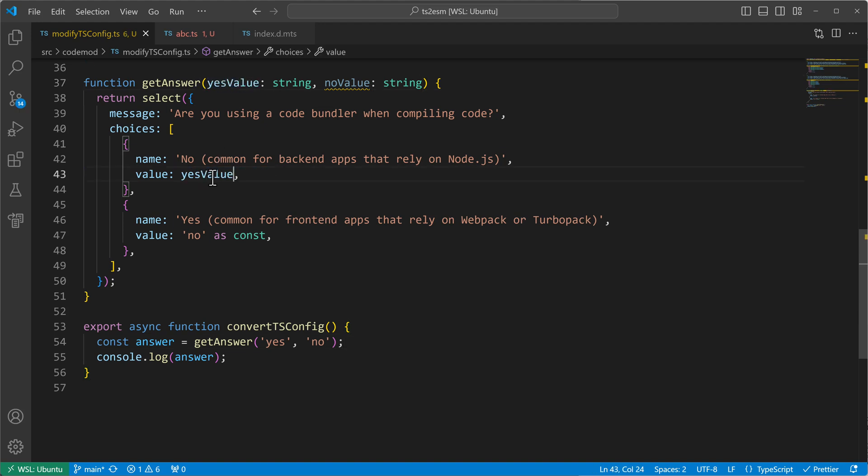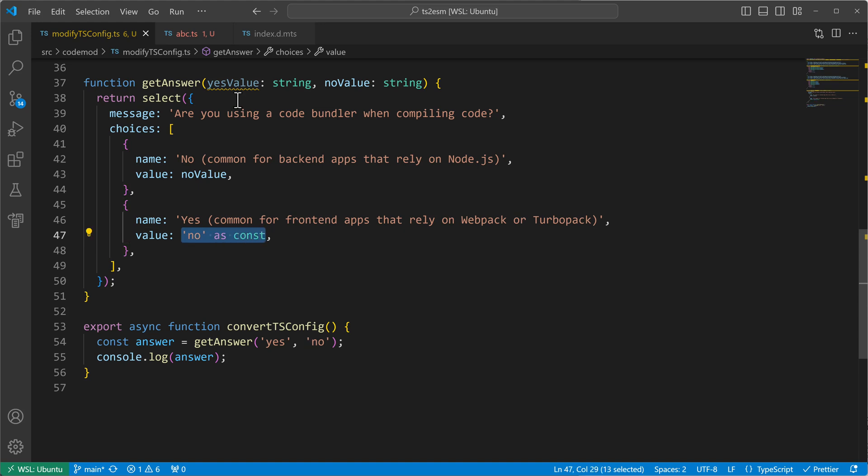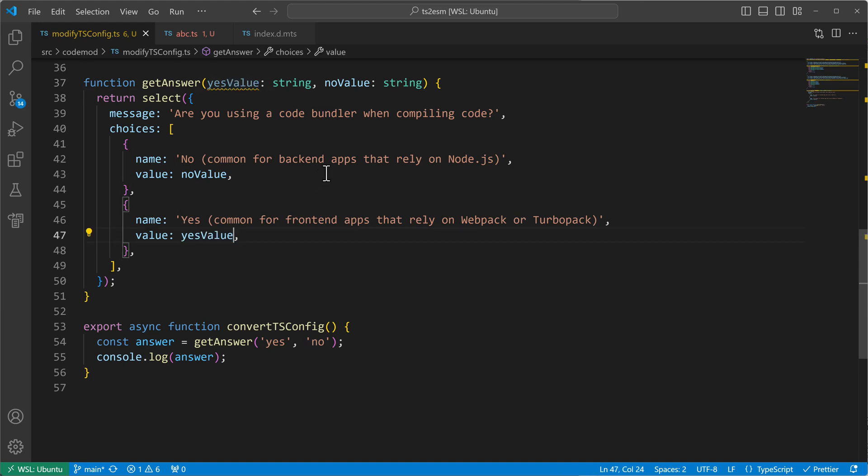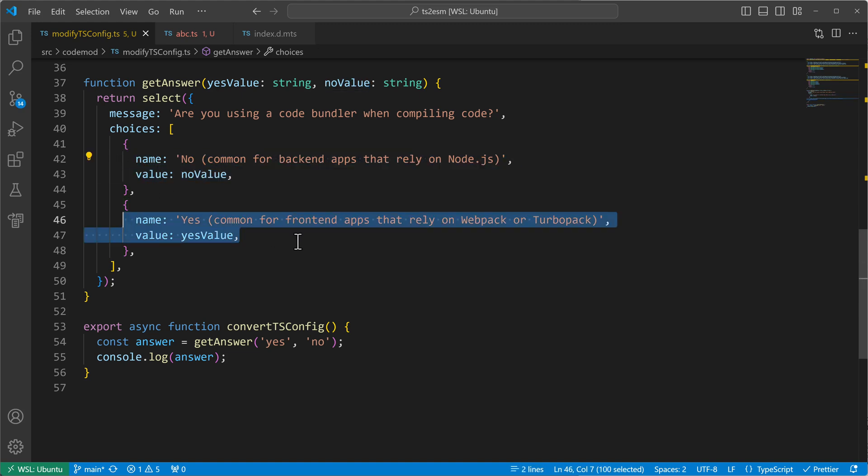So this is actually the no value. And this one here is actually the yes value. See there came already the confusion. But now it works. So I have my no value here and I have my yes value here. Great.